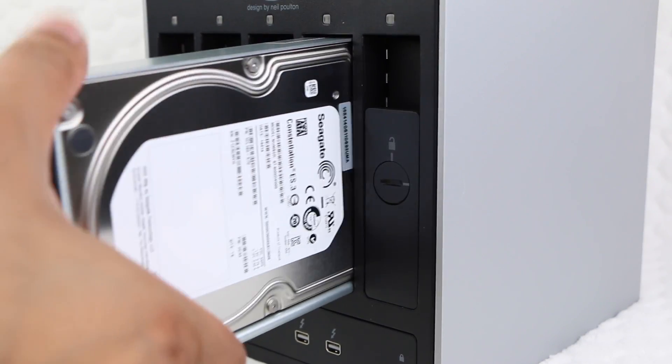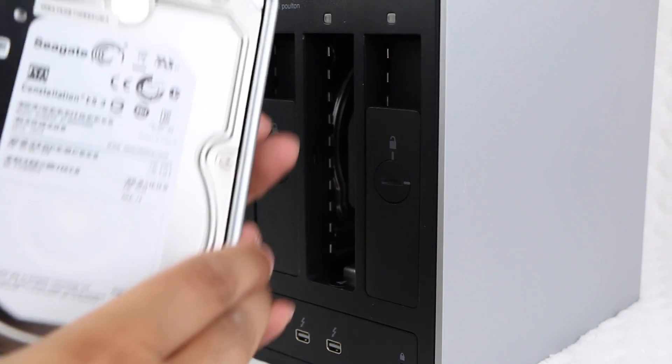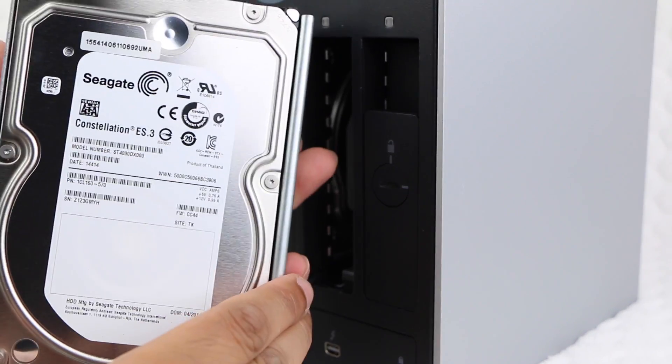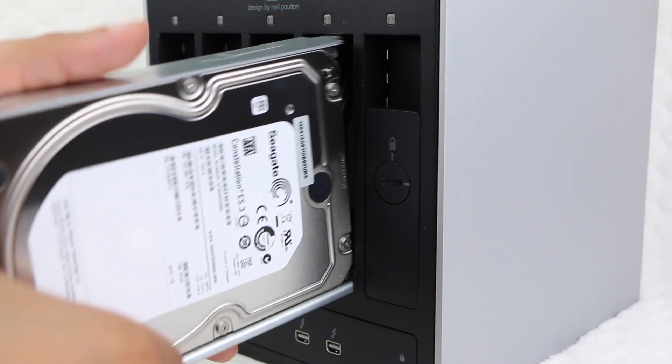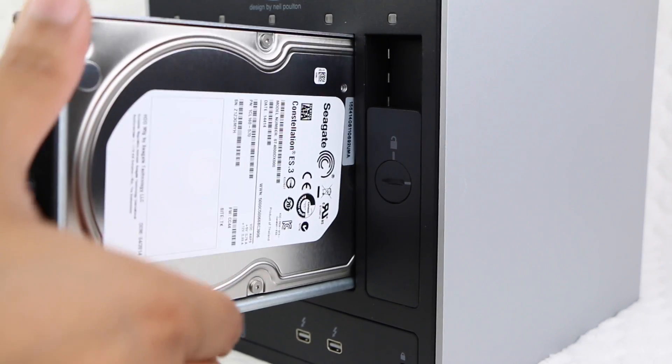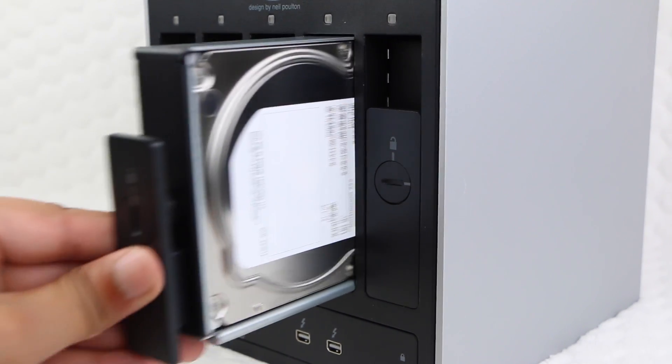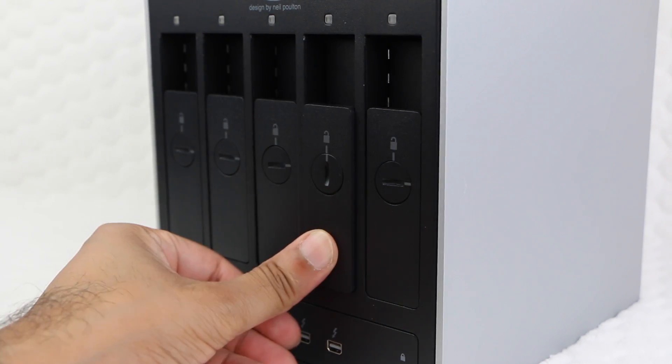Besides the easily hot-swappable drives on the rear of the device, there's really no other way to tear it down. Then again, there's pretty much no need to.